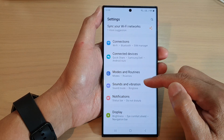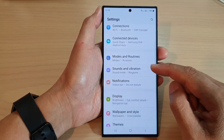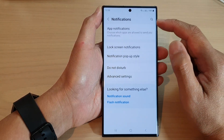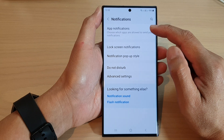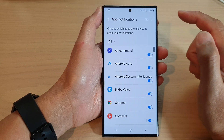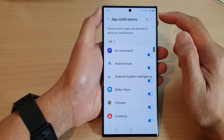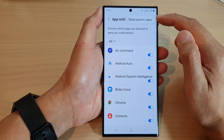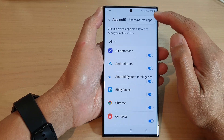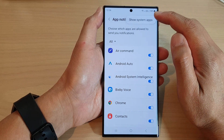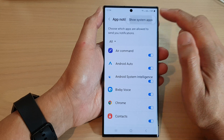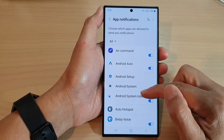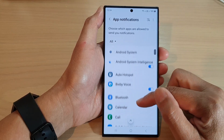Next, scroll down and tap on notifications, then tap on app notifications. At the top, tap on the more button, then from the pop-up tap on show system apps.